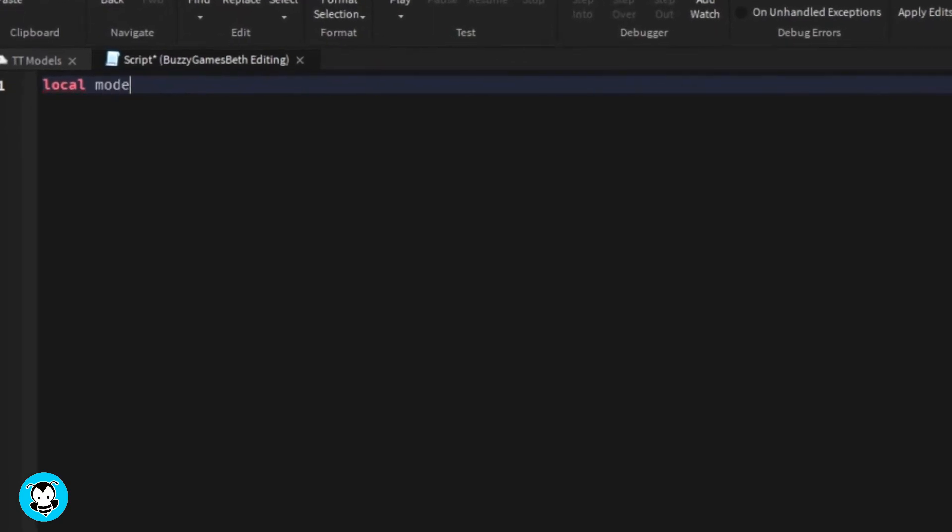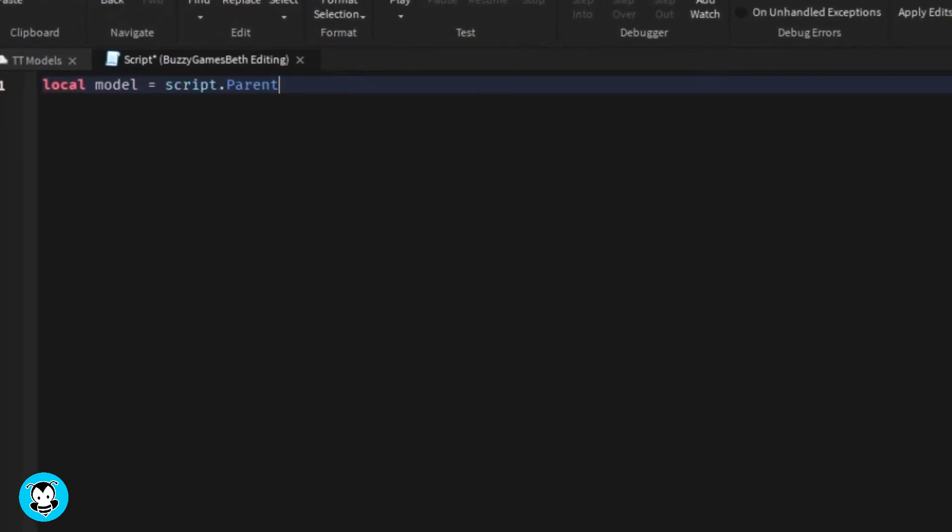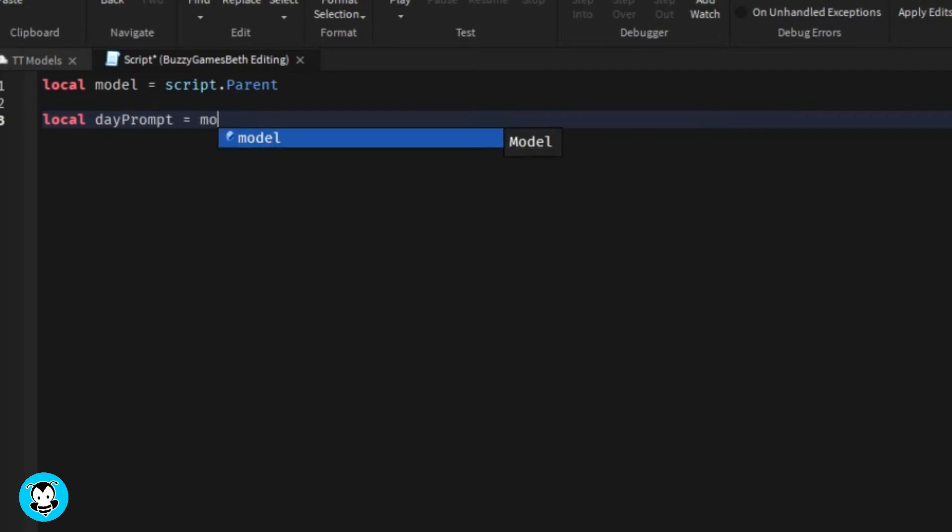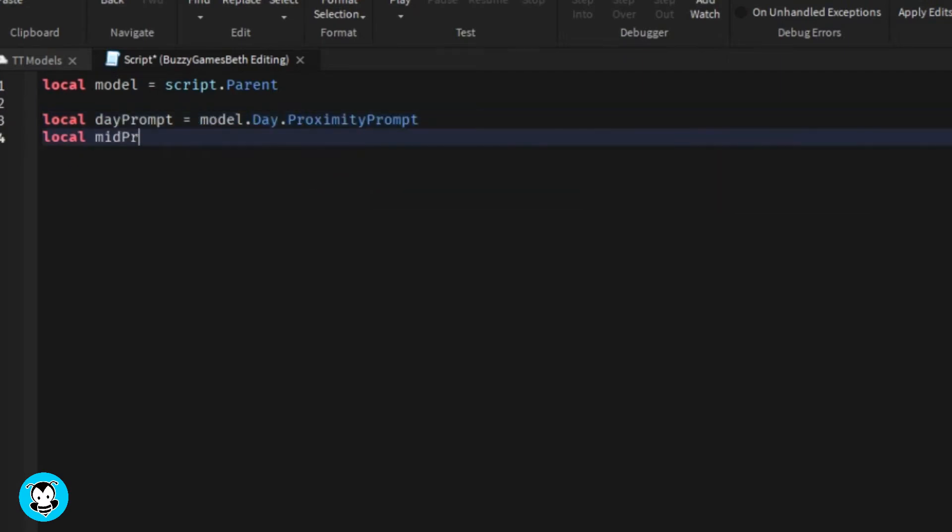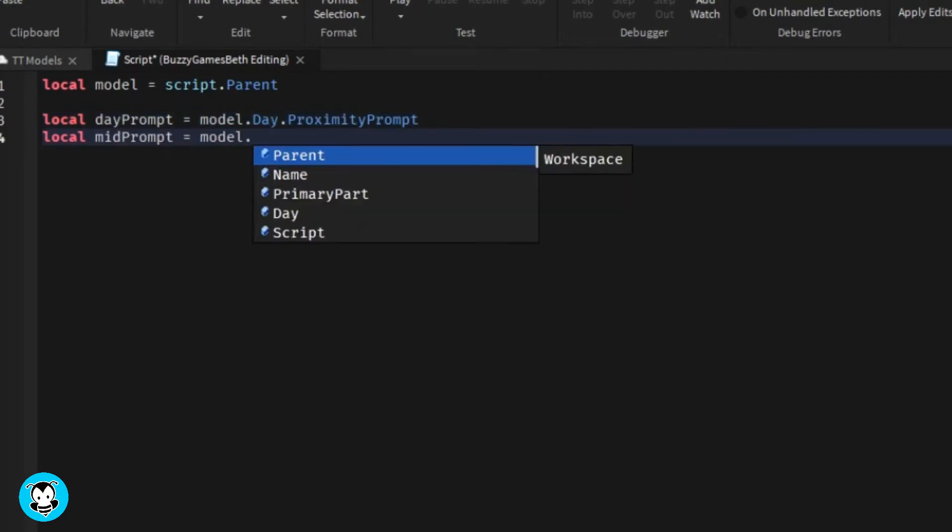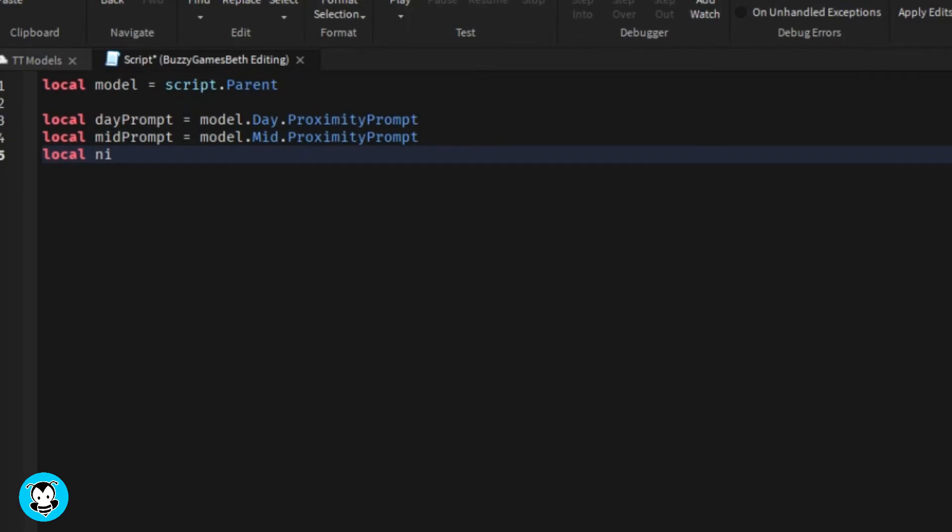We have a few variables: one which references the entire model itself, and then we have variables for our proximity prompts that are in three of our parts in our workspace - the proximity prompt in the day part, mid part, and night part. Then we're gonna create a variable which references the lighting in game.lighting.